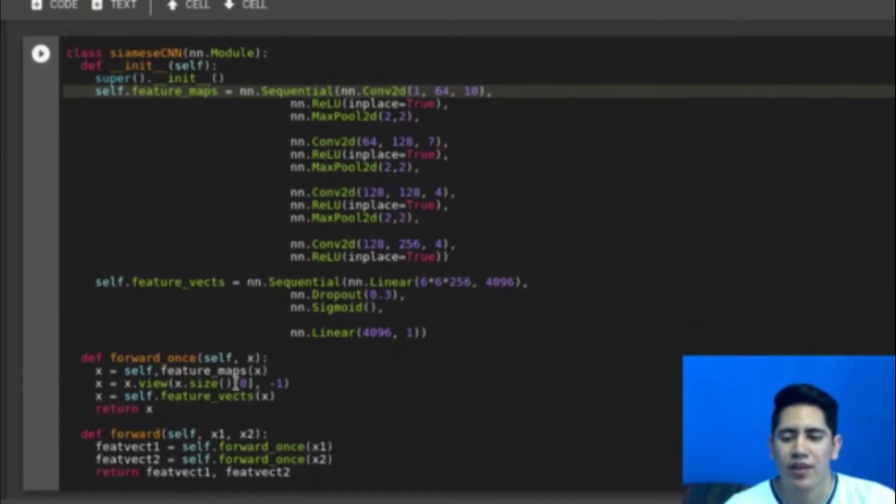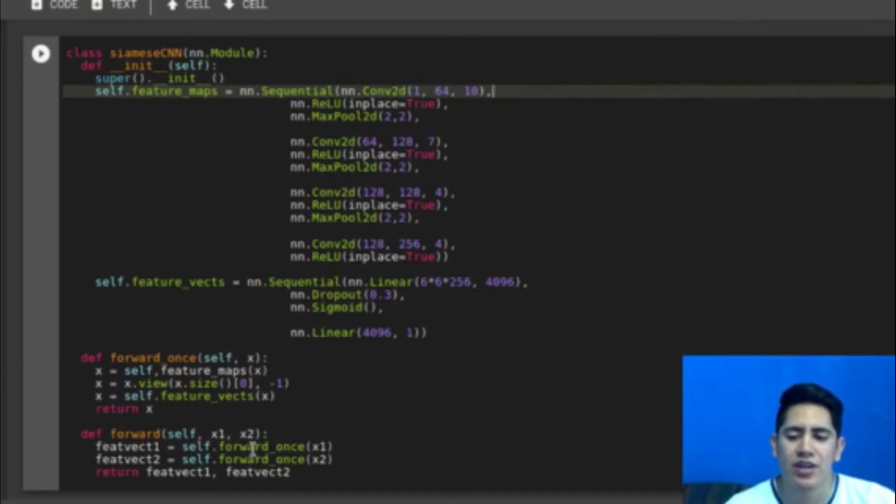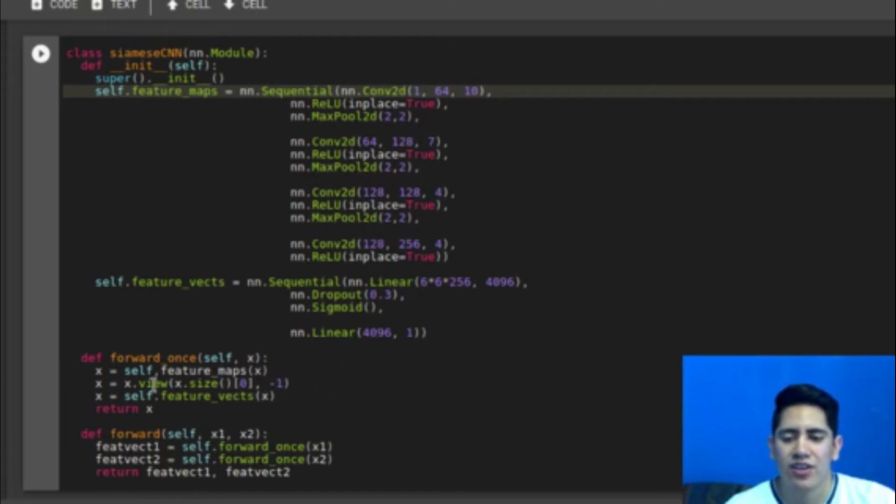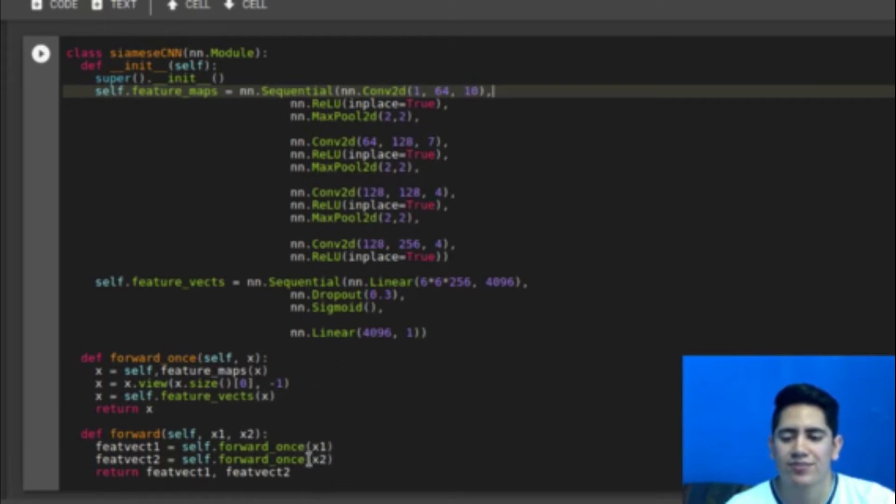And the important part is here in the forward. In the forward we need to extract the feature vectors for each image. So we send each image to the forward-once method. It passes the image through the series of convolutional layers, then flattens it and passes it through the dense layers. And returns only one feature vector. So that's what we have here. And that is everything about the definition of the model.